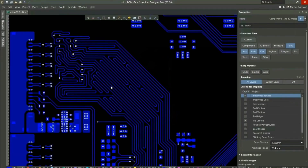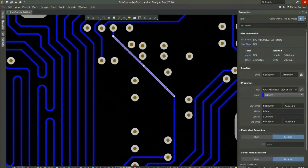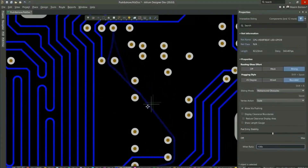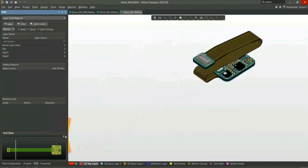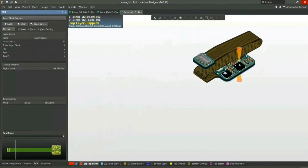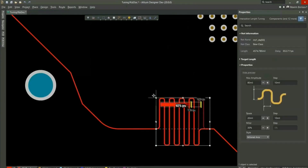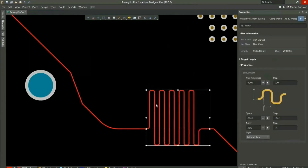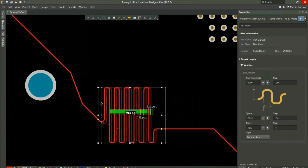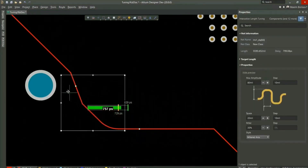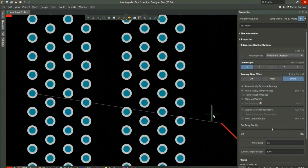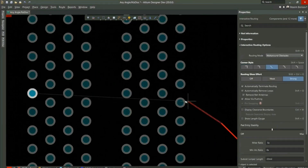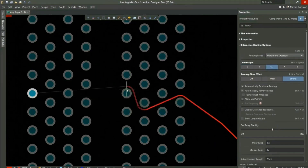Altium Designer is the world's most trusted PCB design system. Altium Designer enables engineers to effortlessly connect with every facet of the electronics design process, with over 35 years of innovation and development, focused on a truly unified design environment, making it the most widely used PCB design solution.